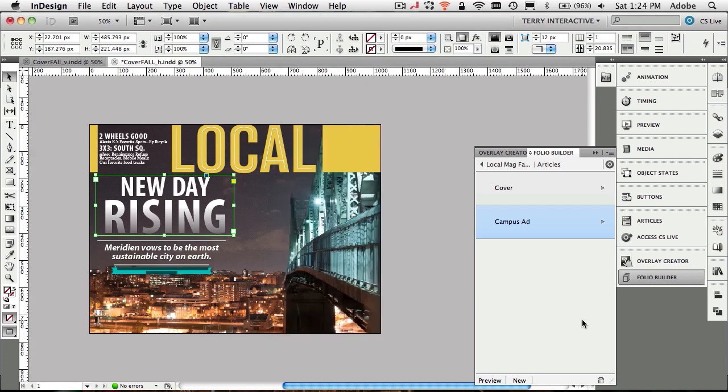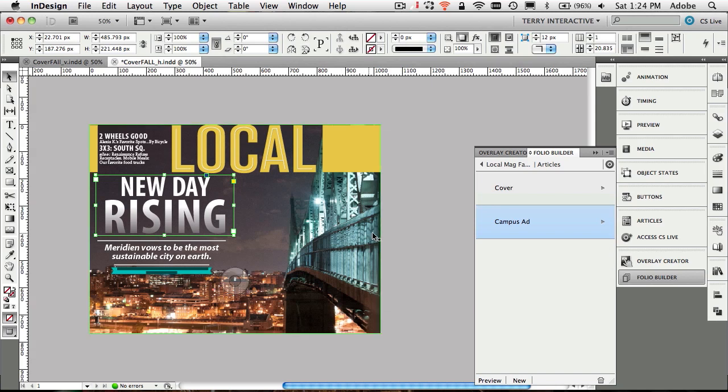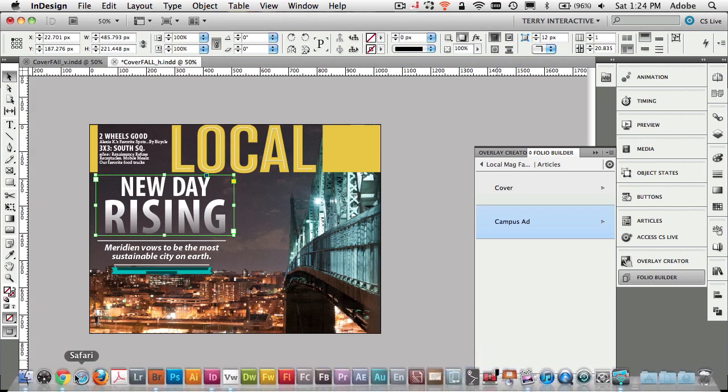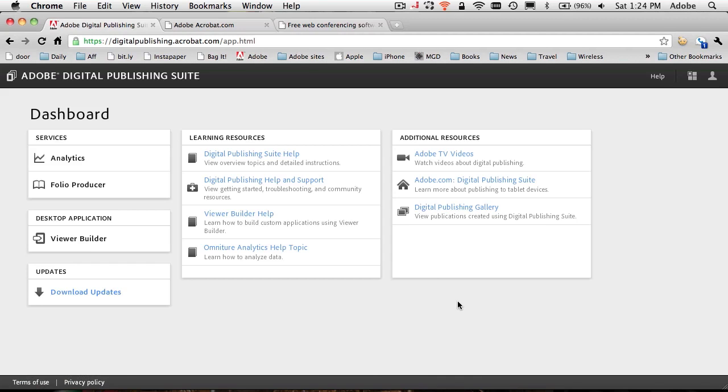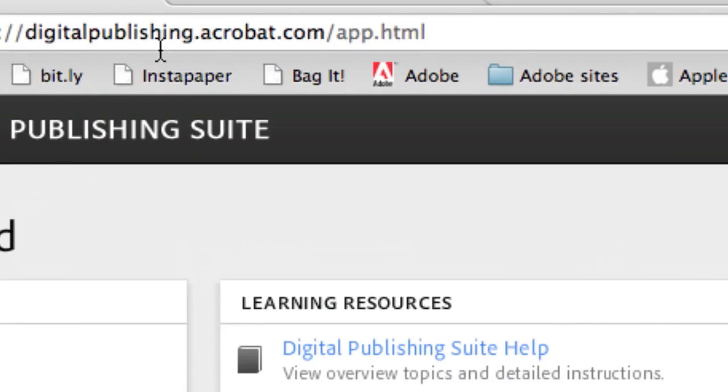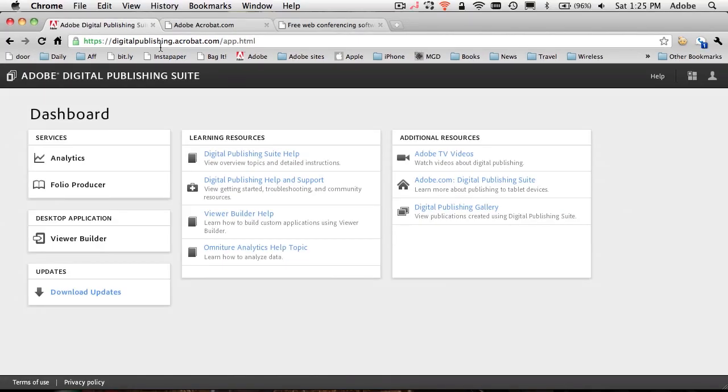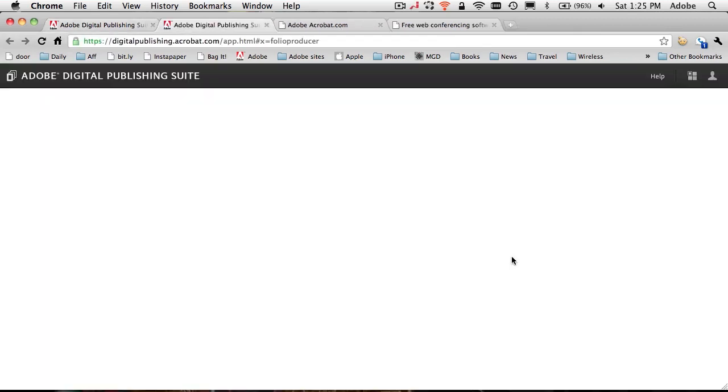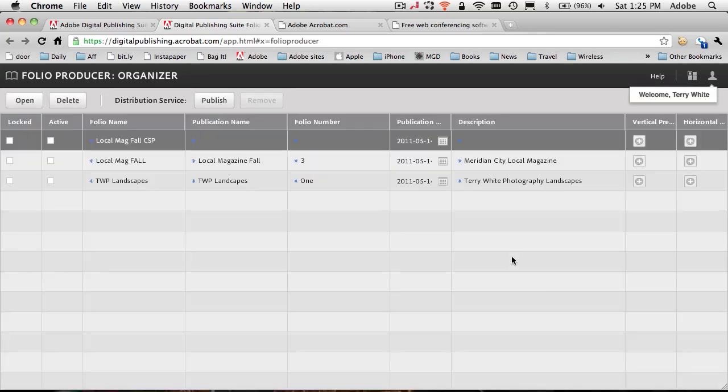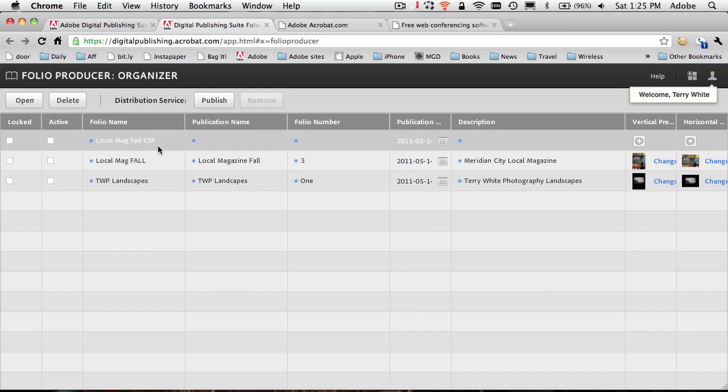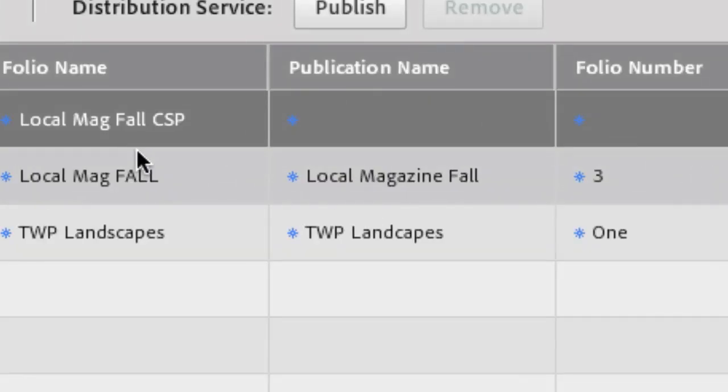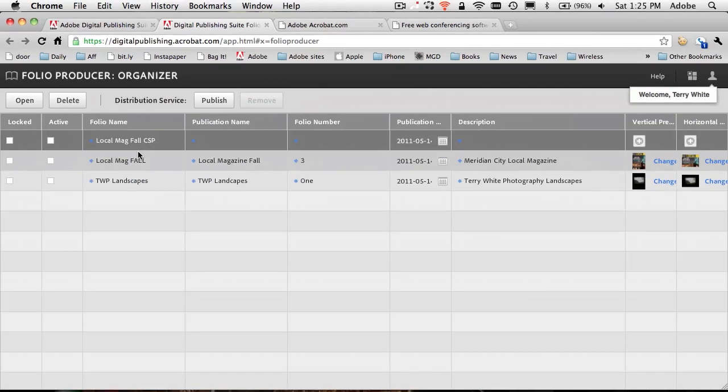At this point, we can continue adding more articles, whether we have open documents or ones that are already in InDesign. But that procedure would be exactly the same, so I don't need to keep going through it over and over again. Let's head over to our web browser. In my web browser, I'm already logged into the new website. The new website is called digitalpublishing.acrobat.com. You're going to log into this with your same Adobe user ID. This is where you will get your folio producer.